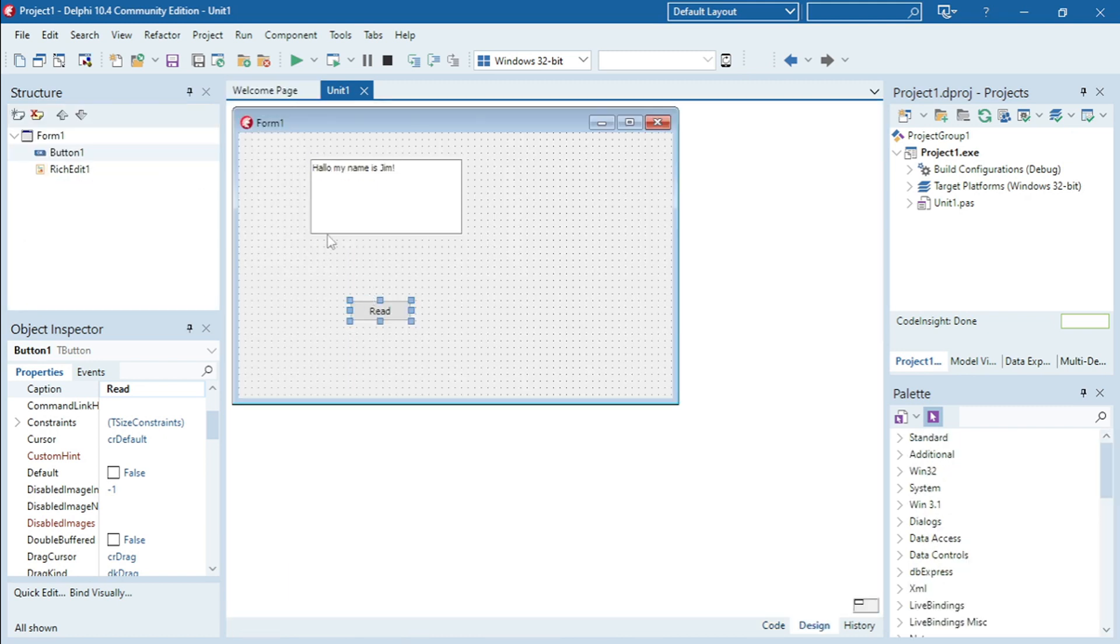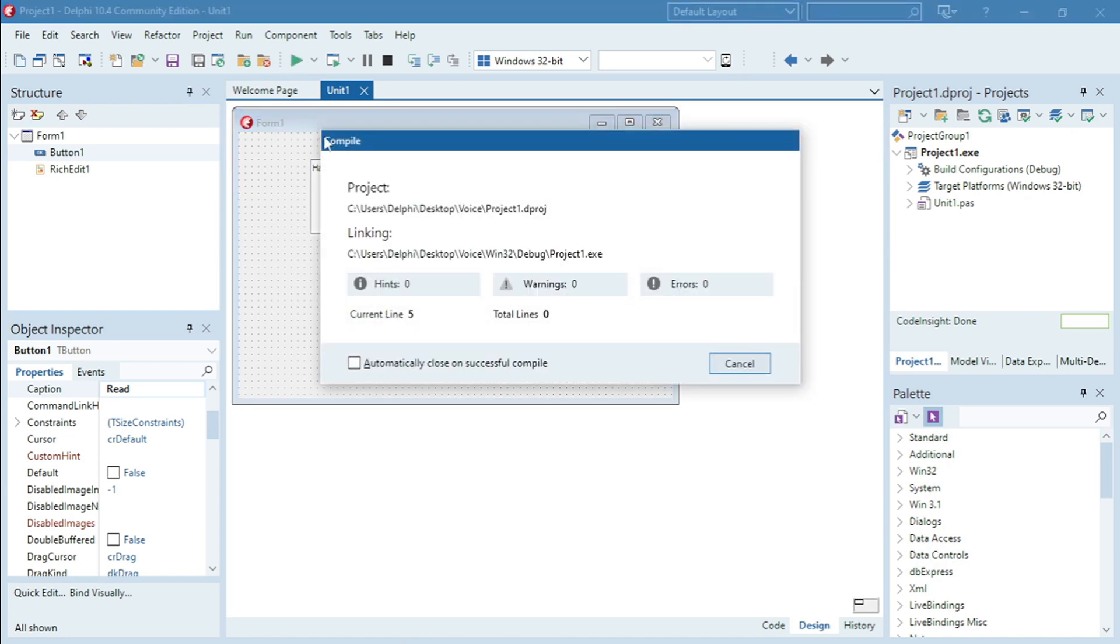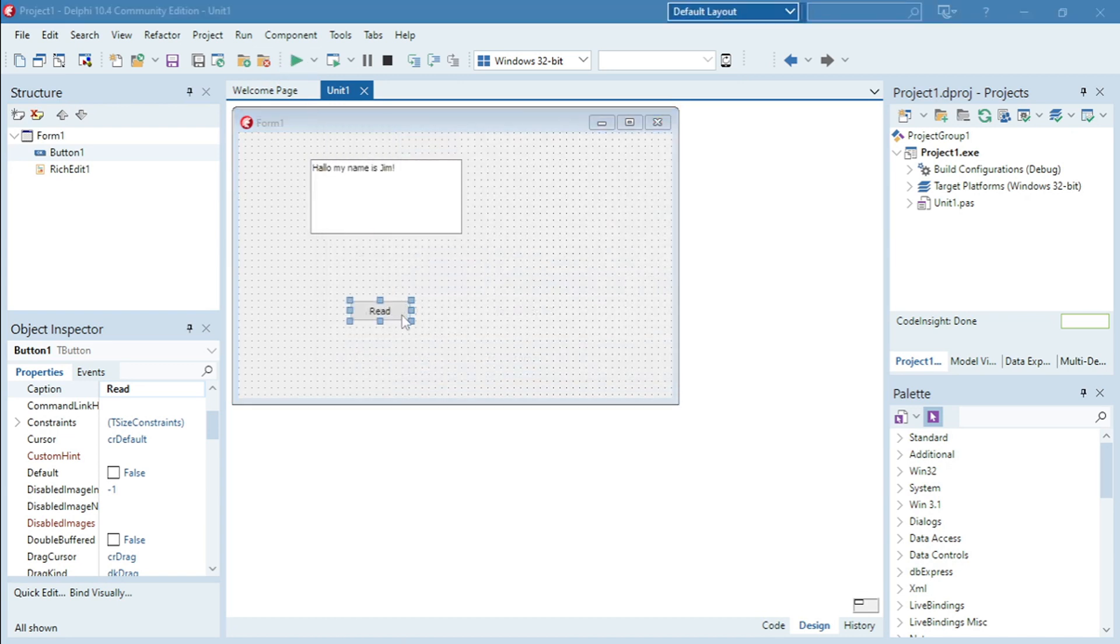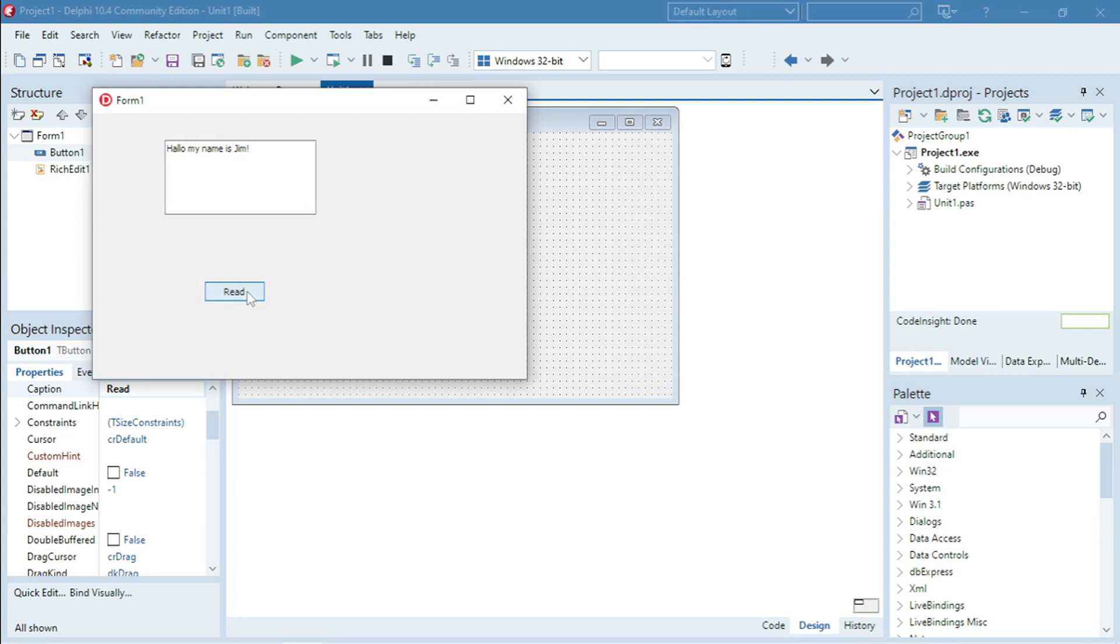Okay, the content in my rich edit is hello my name is Jim. Hello my name is Jim.